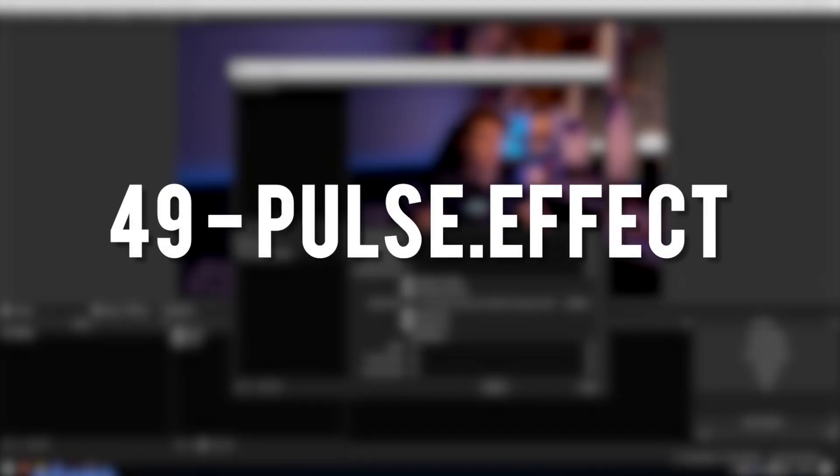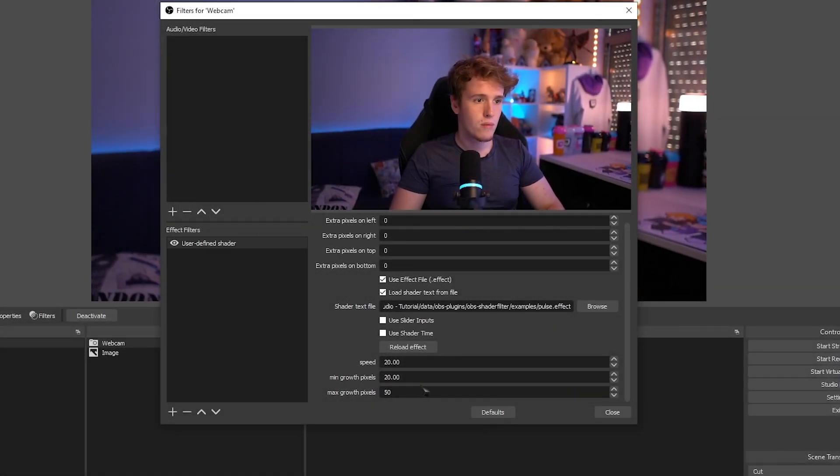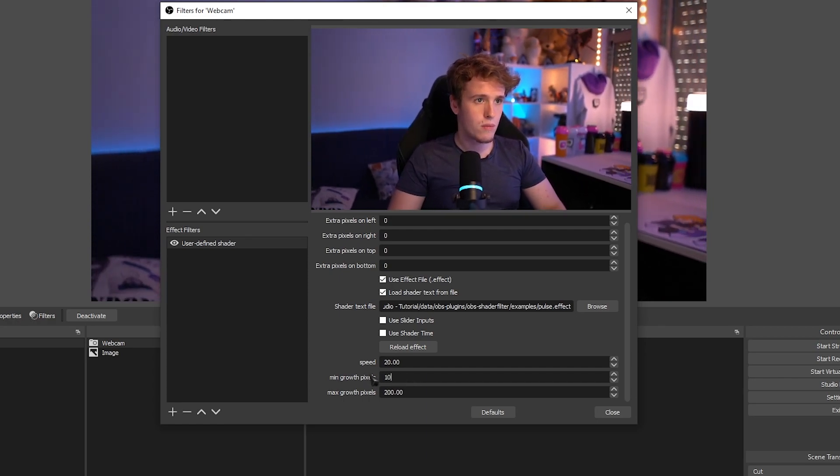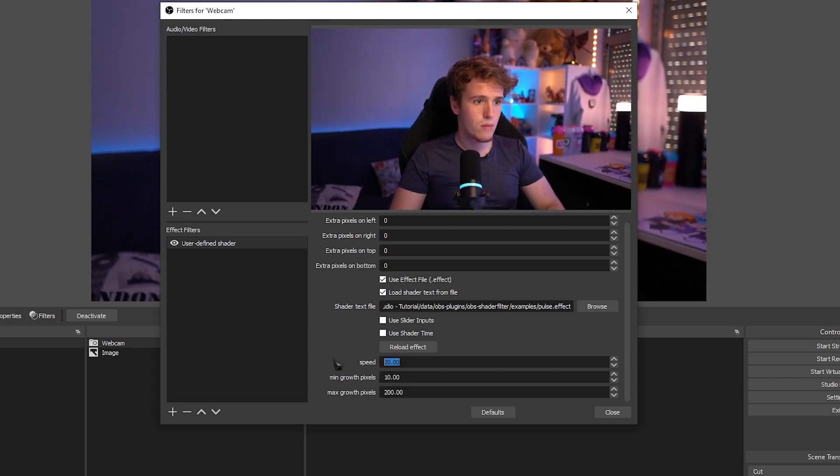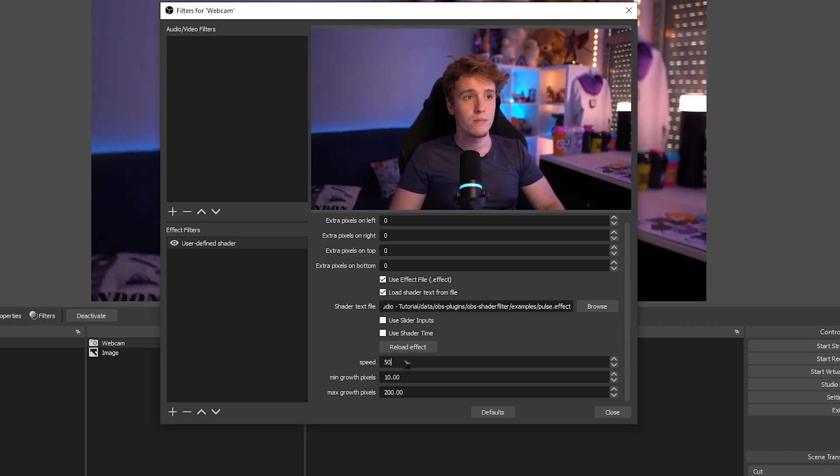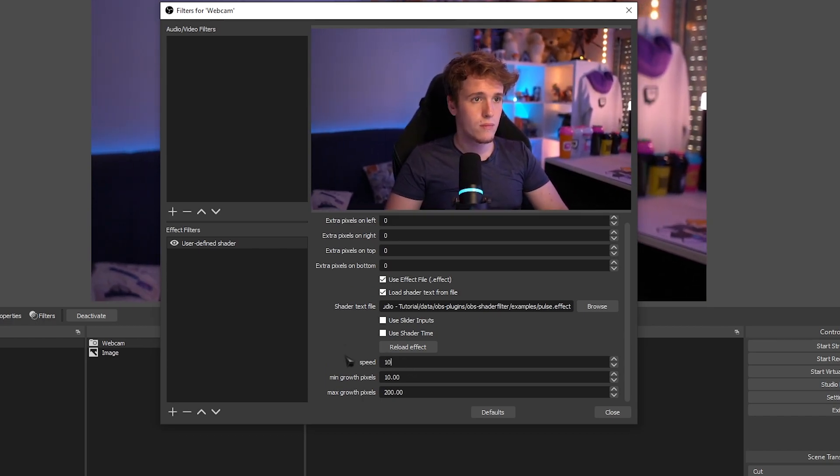Pulse Effect. I absolutely love this effect. It basically makes it so your source can pulse and you can actually select how far and how high it'll pulse, the speed in which it'll pulse. It's great for effects like earthquakes and stuff like that. It's really, really fun.